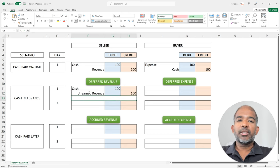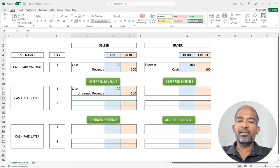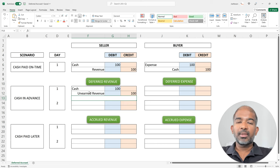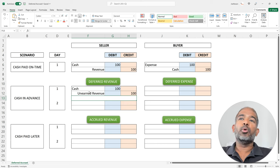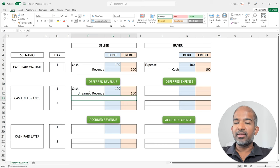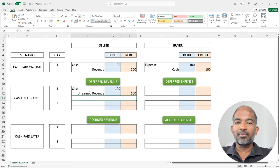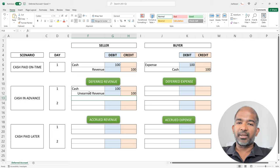The unearned revenue account is a liability because the seller has to deliver the product to the buyer in the future. Unearned revenue is also known as deferred revenue. The word 'deferred' in English means postponed. Even though cash has been collected today, revenue has been postponed to a future date when the product will be delivered, and hence it's known as deferred revenue.